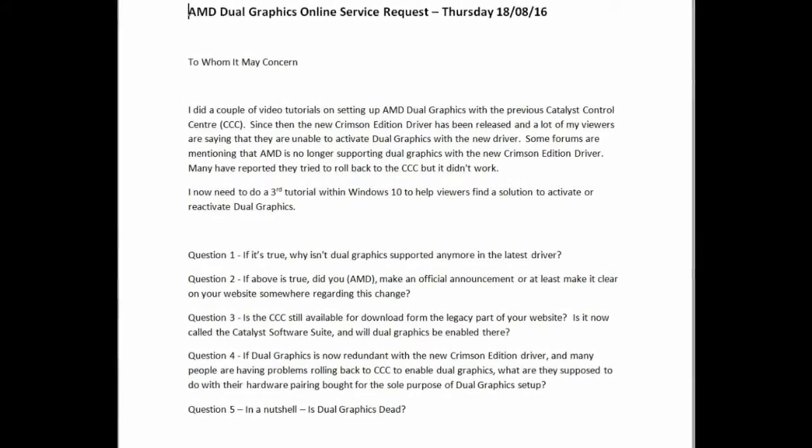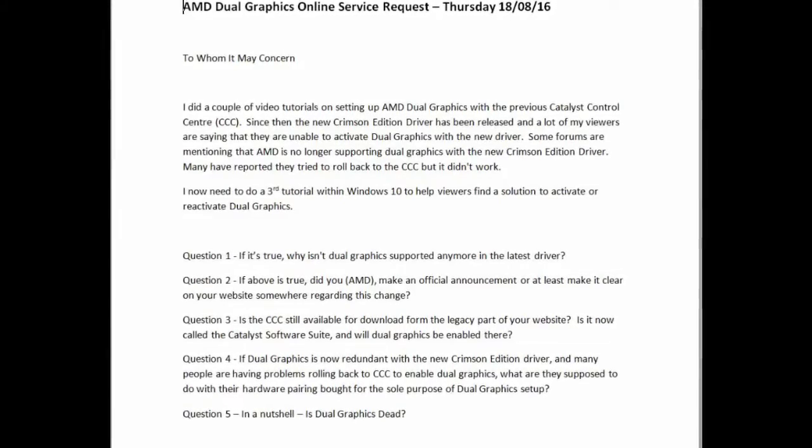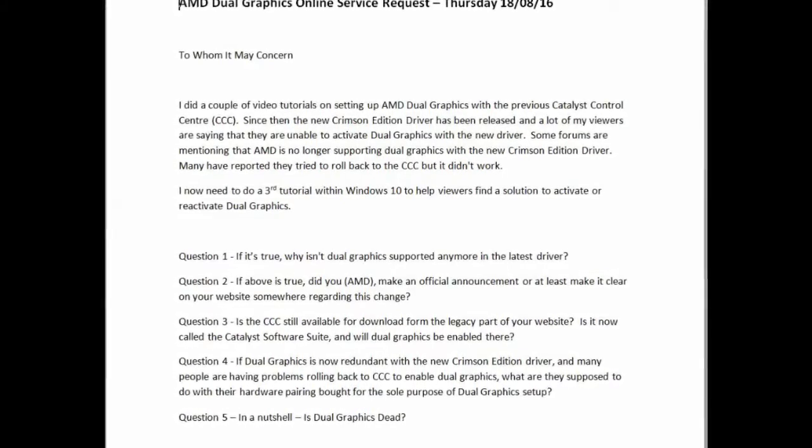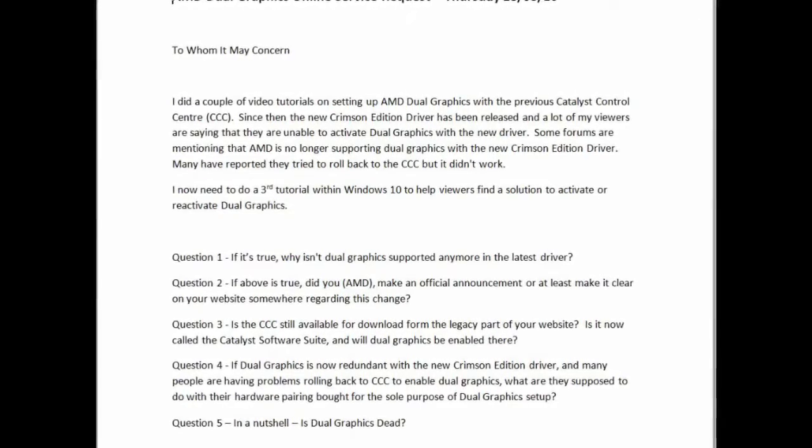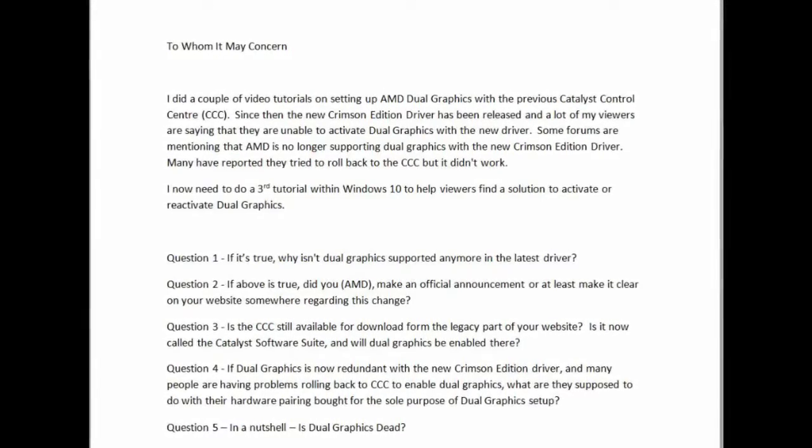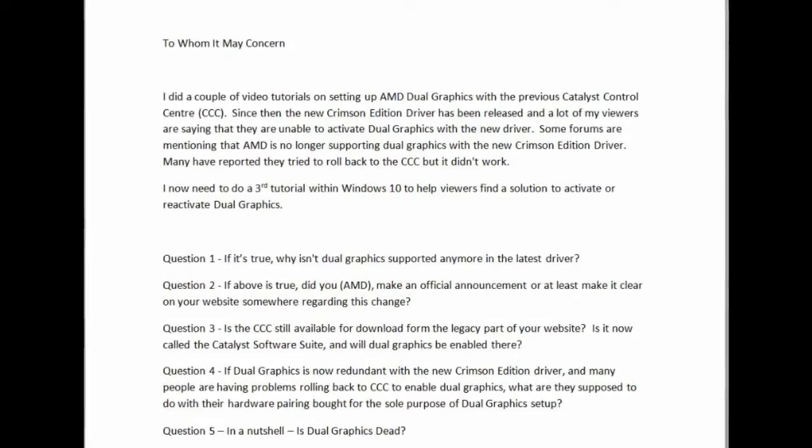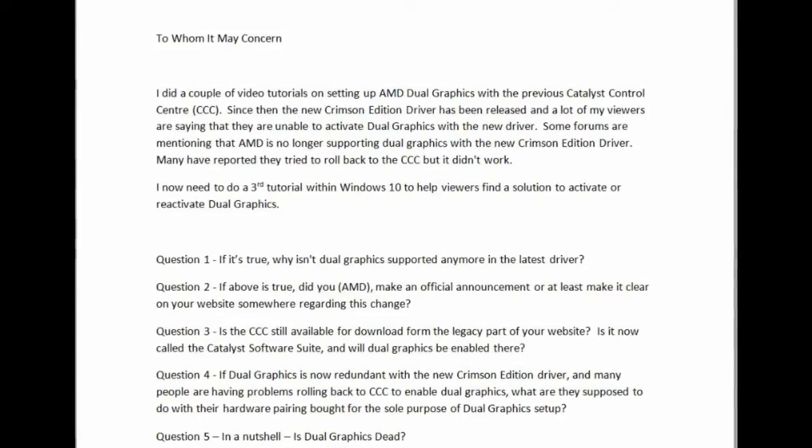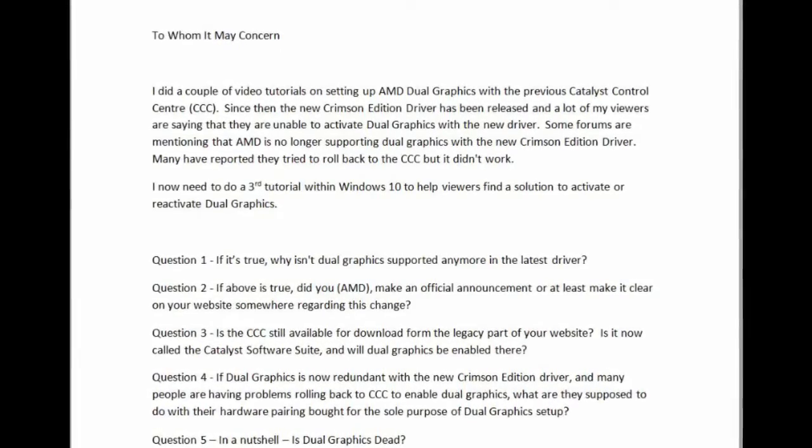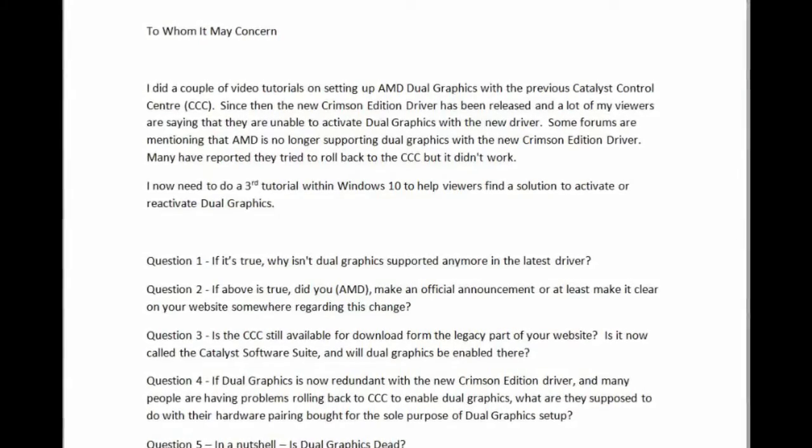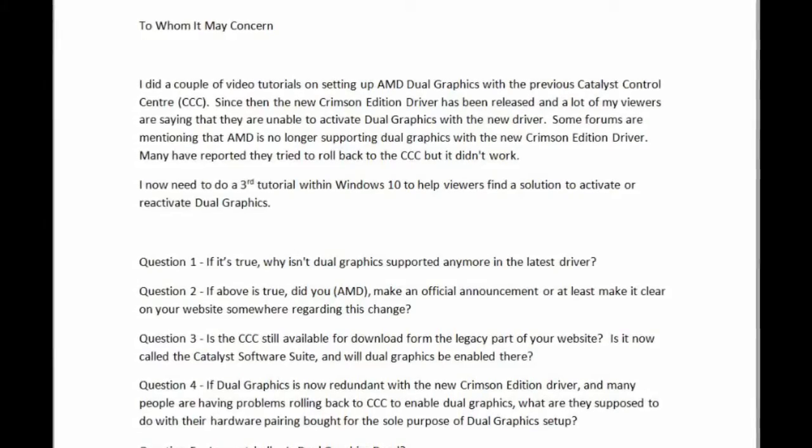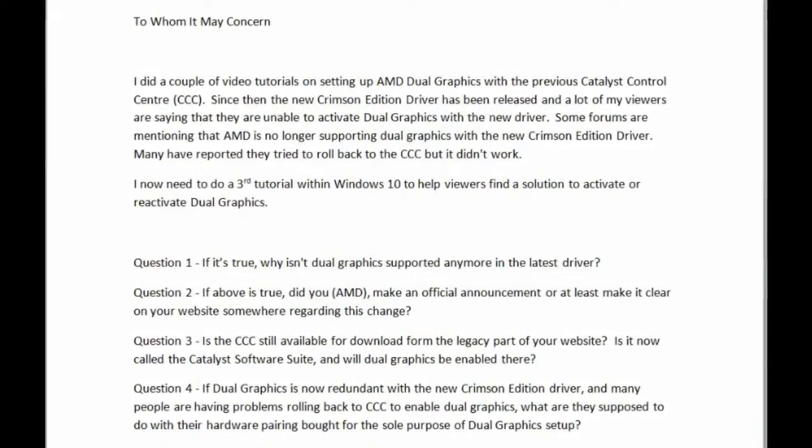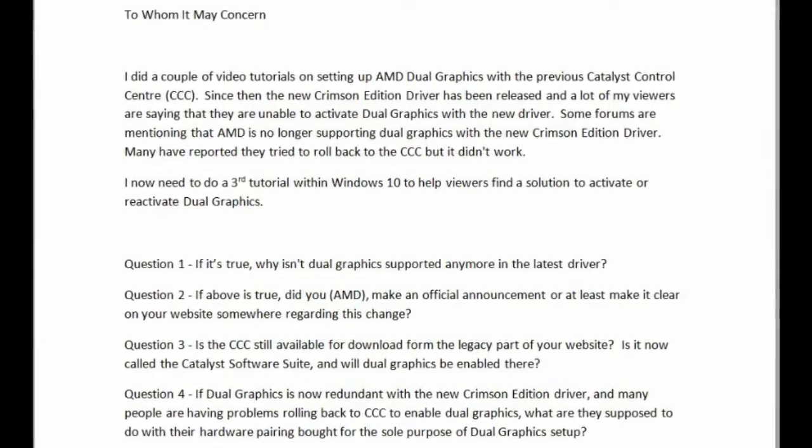So I wrote, to whom it may concern, I did a couple of video tutorials on setting up AMD Dual Graphics with the previous Catalyst Control Center CCC. Since then, the new Crimson Edition driver has been released, and a lot of my viewers are saying they are unable to activate Dual Graphics with the new driver. Some forums are mentioning that AMD is no longer supporting Dual Graphics with the new Crimson Edition driver. Many have reported they tried to roll back to the CCC, but it didn't work. I now need to do a third tutorial within Windows 10 to help viewers find a solution to activate or reactivate Dual Graphics. Question 1. If it's true, why isn't Dual Graphics supported anymore in the latest driver?